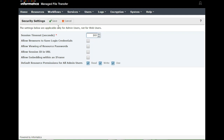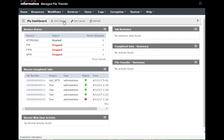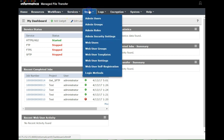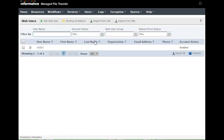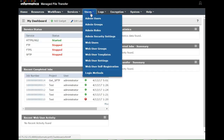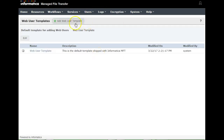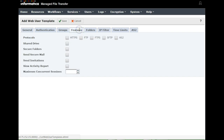Now there is also a section for adding not only admin users but also web users. Web users are accounts that can access MFT for exchanging files using standard protocols. The standard protocols include HTTPS, FTP, FTPS, SFTP, and AS2 — these are the protocols used for file exchange.